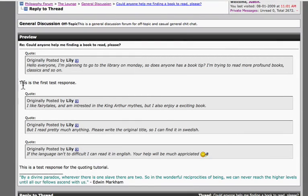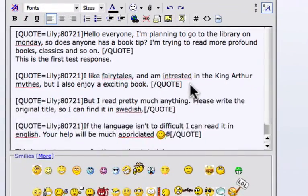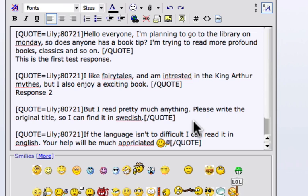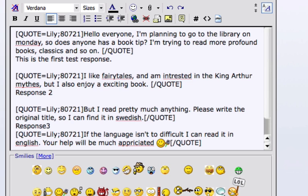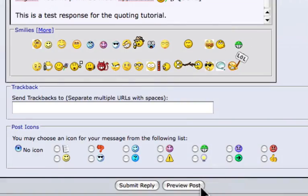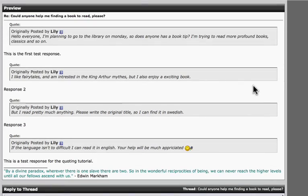Now, this is my first response, this was the earlier response, and I have room to respond below the others. It'll automatically put a space after the quote. Response 2. Response 3. Let's see how it looks. There you are. This is how you properly quote a post.